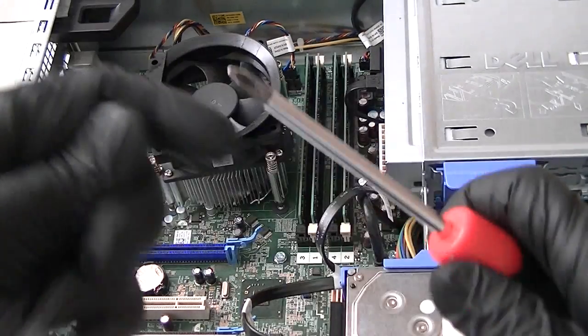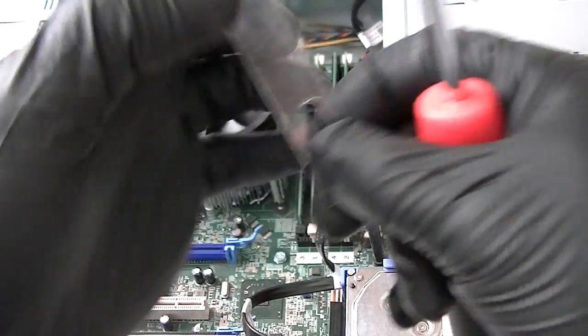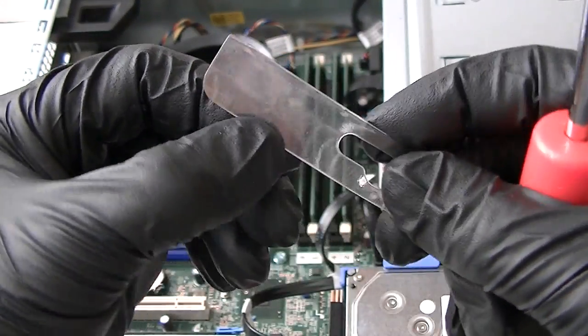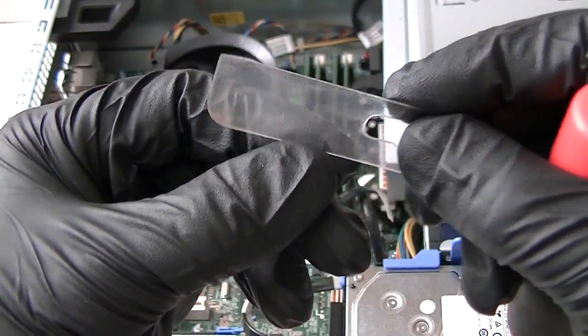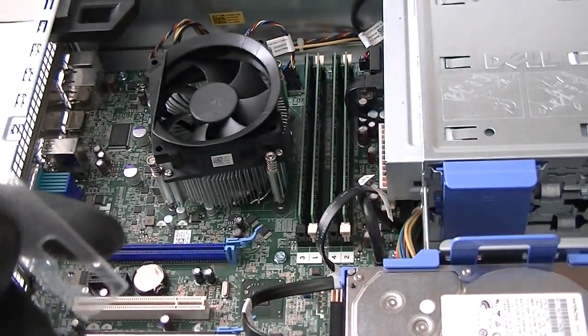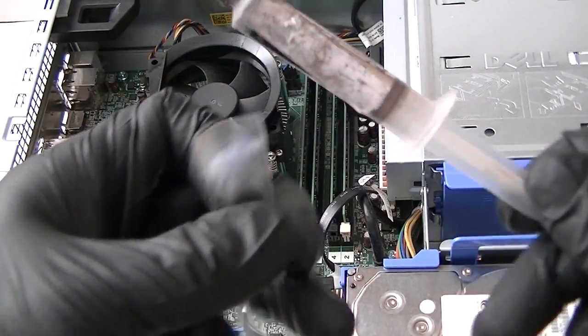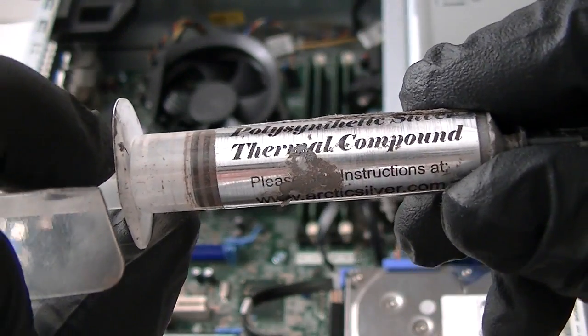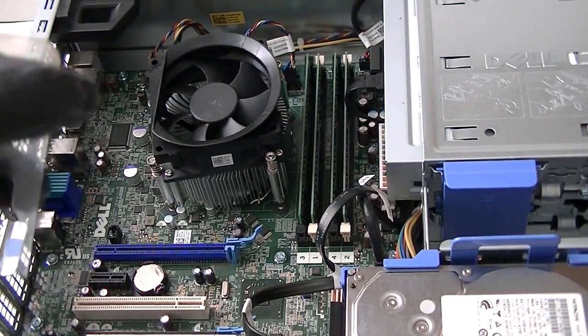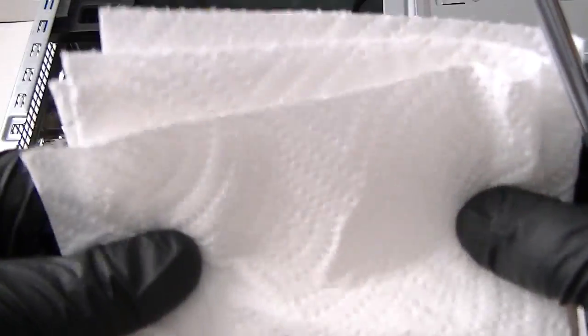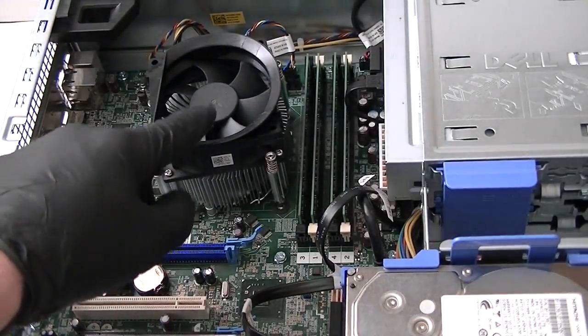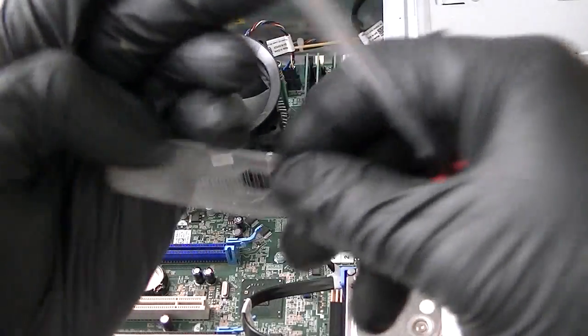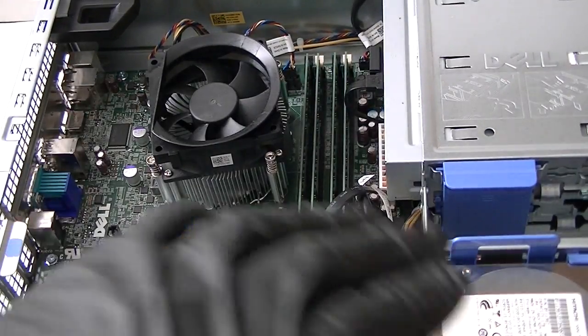What you need is a star screwdriver, a little plastic dip (this was cut out from memory packaging) to apply thermal compound, the thermal compound I'm using right here, and a paper towel to wipe off the old thermal compound from the processor.